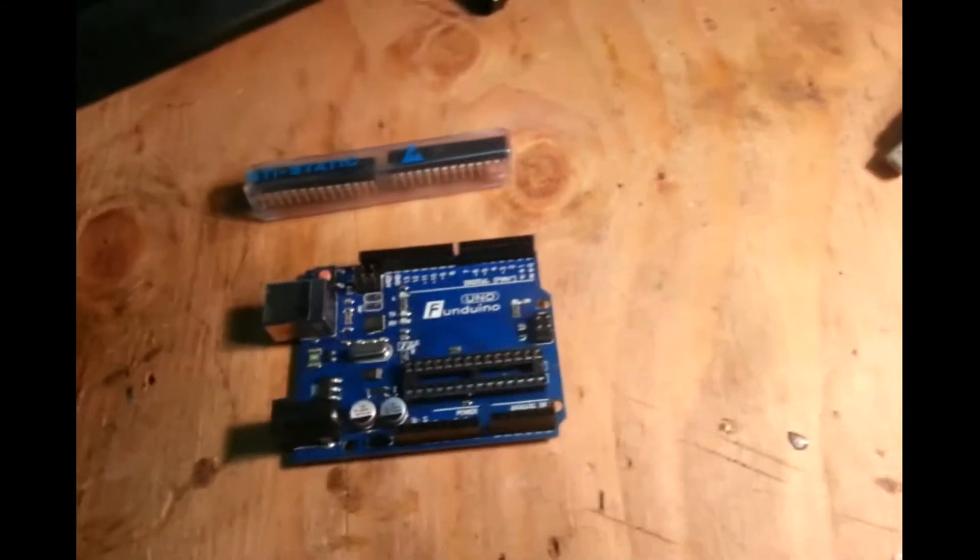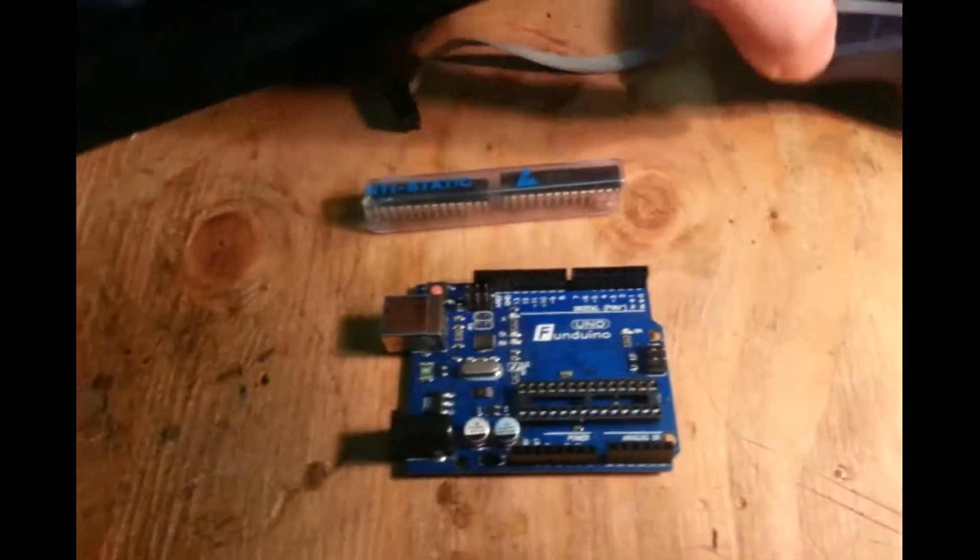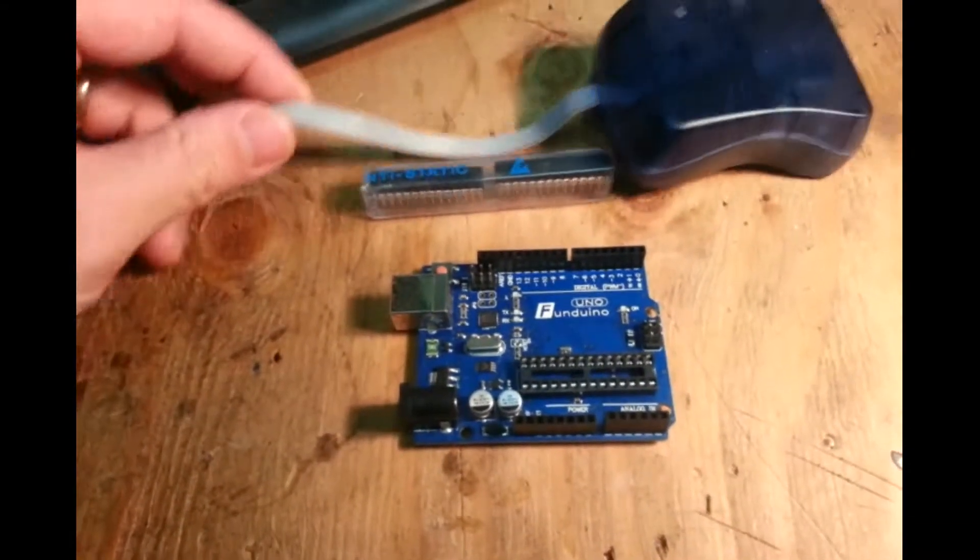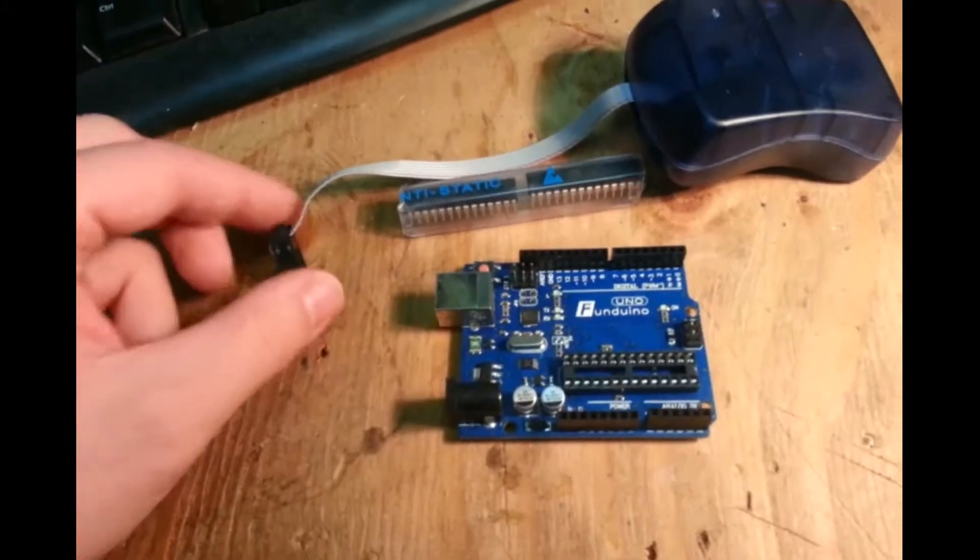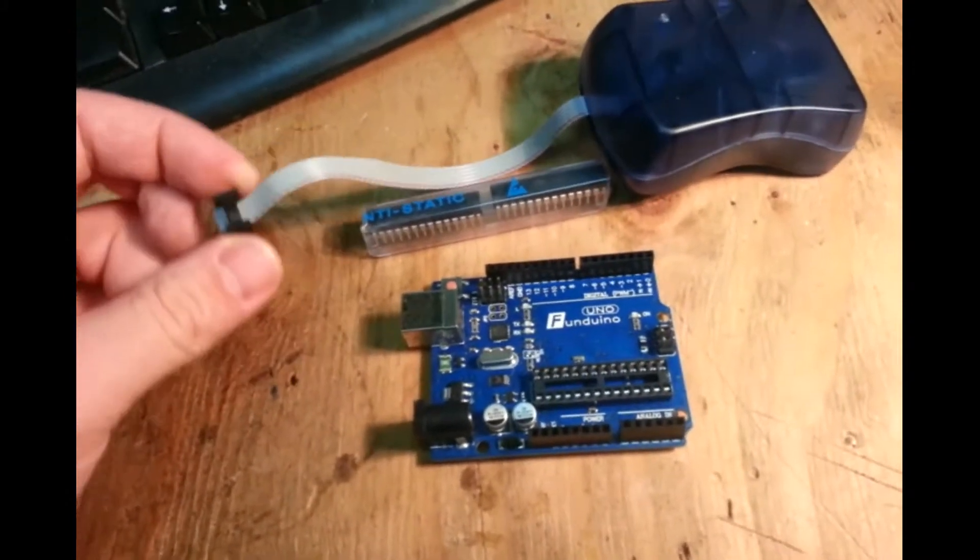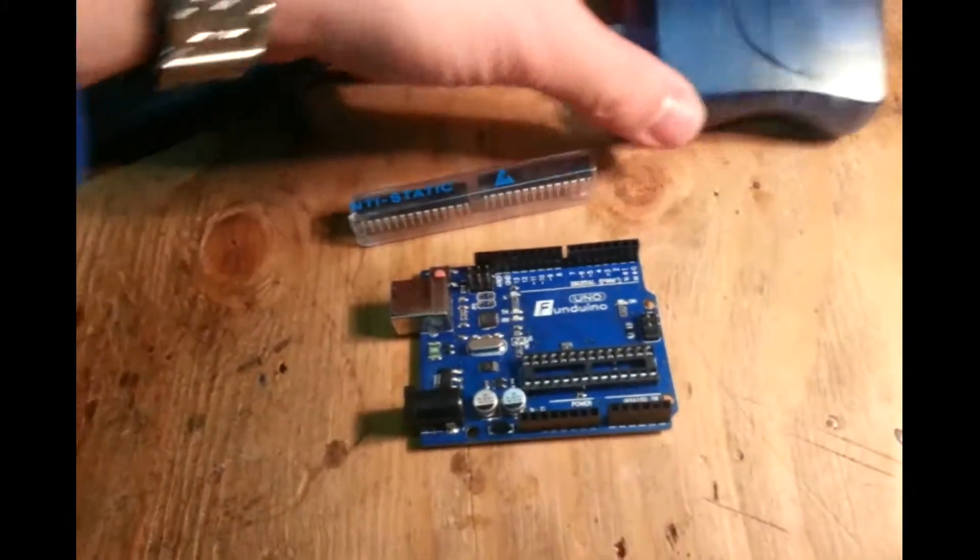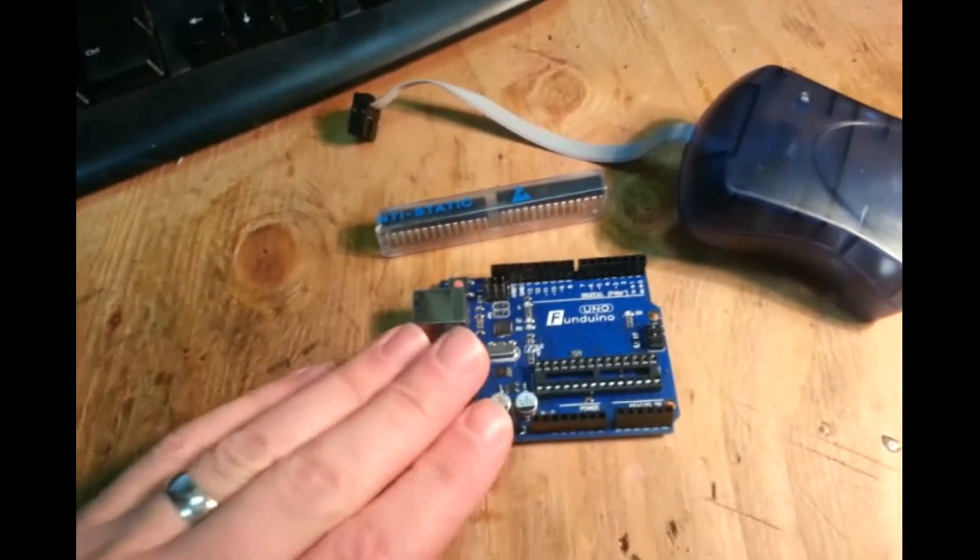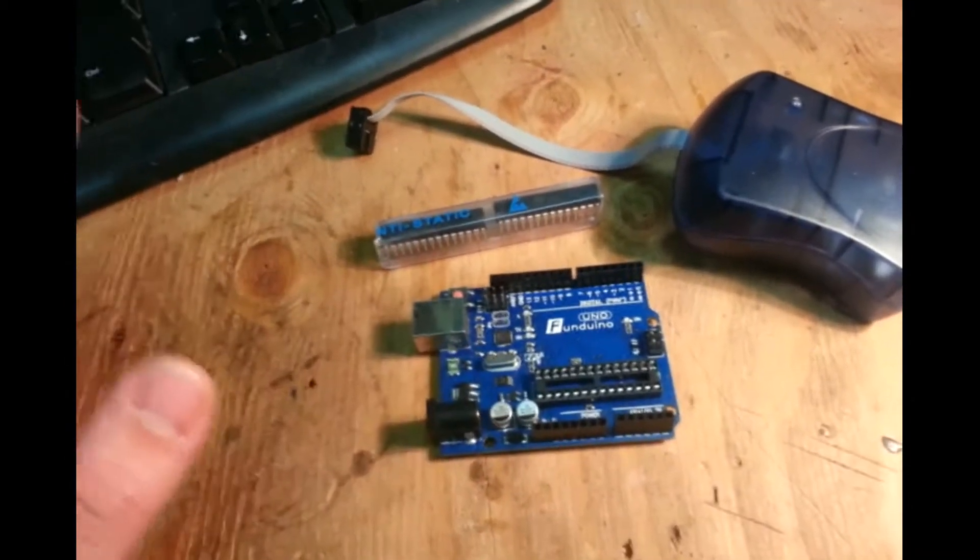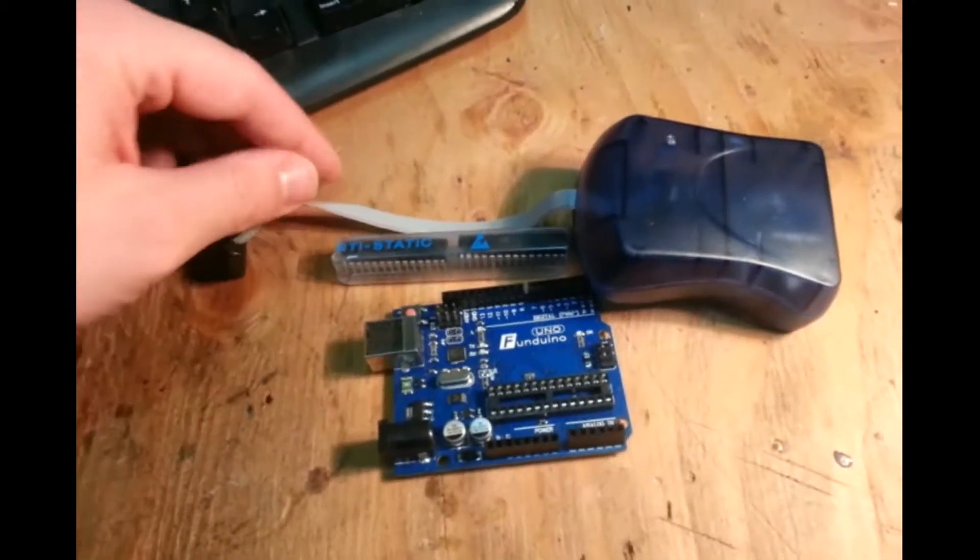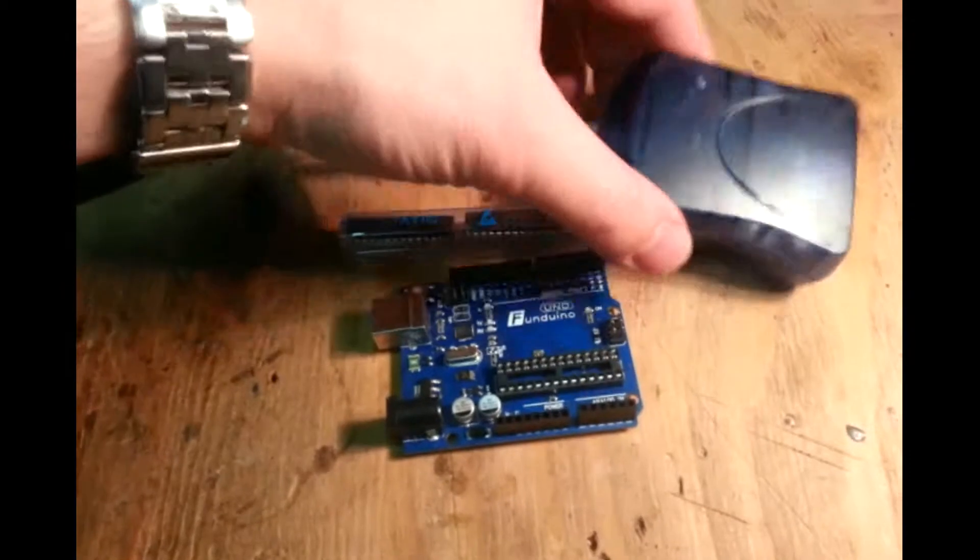Normally if you're going to program this chip, you would use something like this. This is a cheap in-circuit serial programmer. This was 20 bucks off of eBay. You can build one out of another Arduino if you want, but I thought I'd be better off having this laying around.